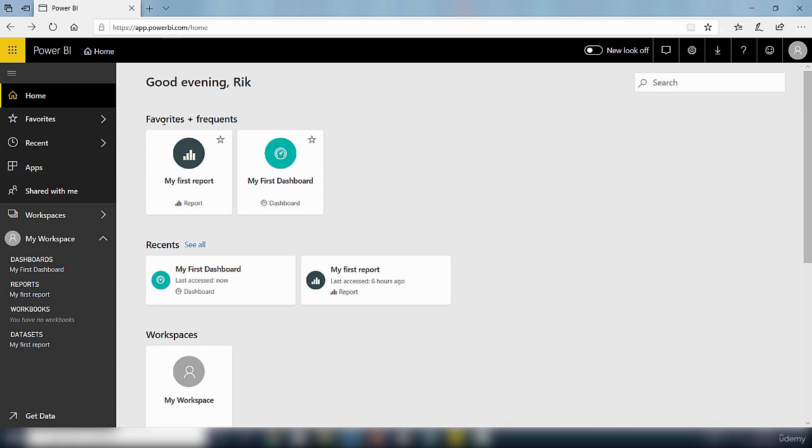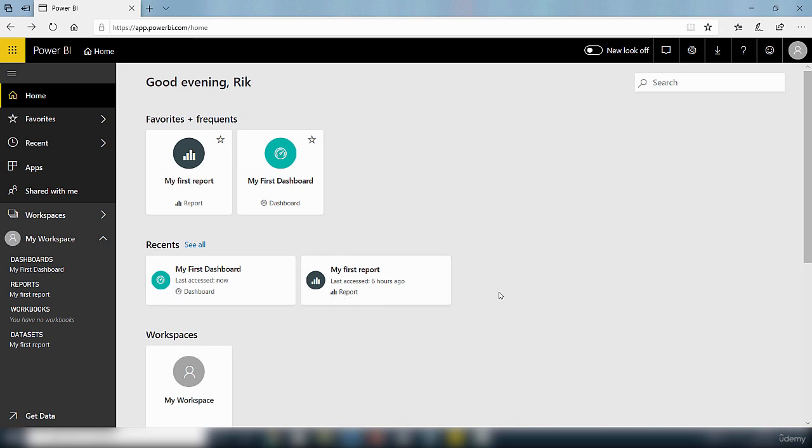Then we've got favorites and frequent, so anything that you have used frequently and your favorites will be listed in this area. And then on recent you'll have the most recent things that you've interacted with inside the Power BI service.